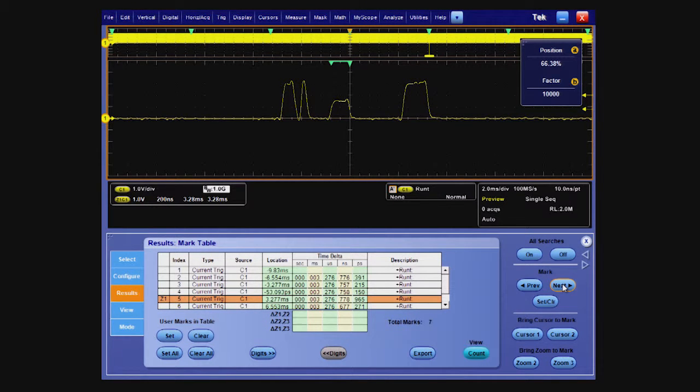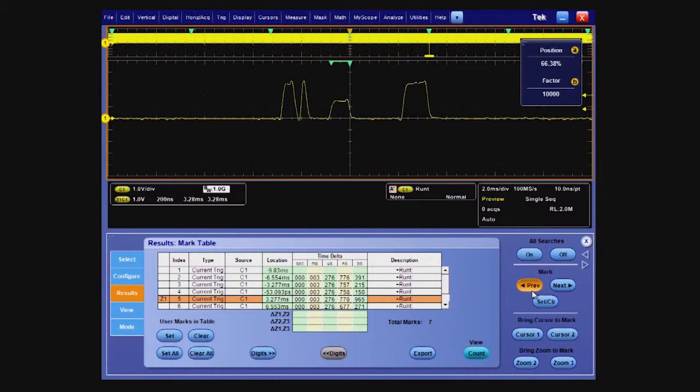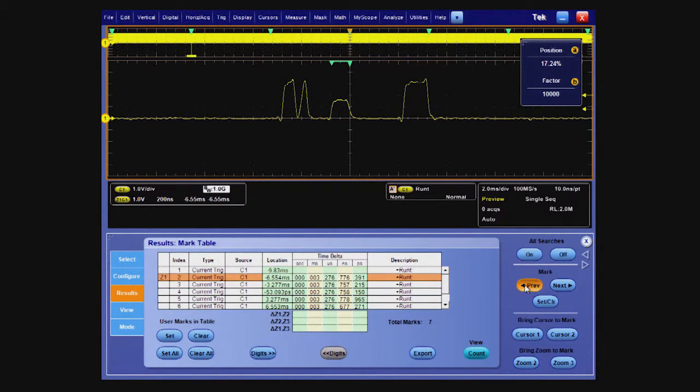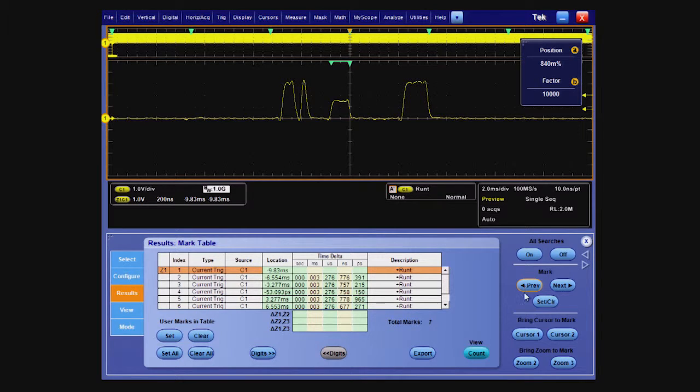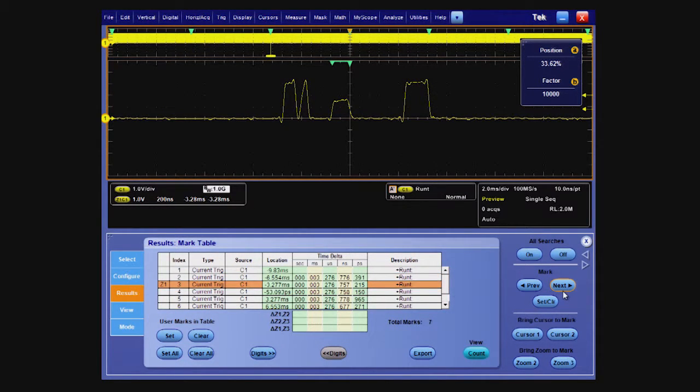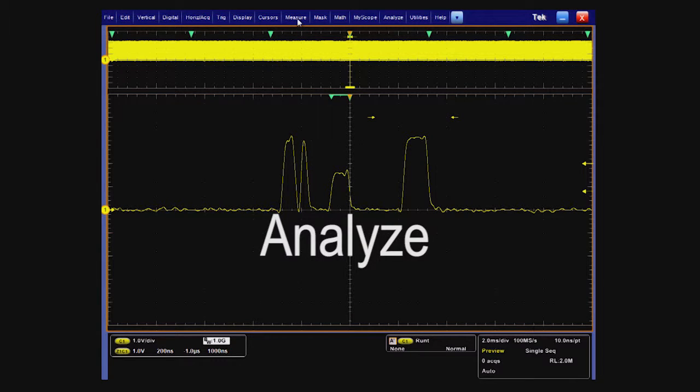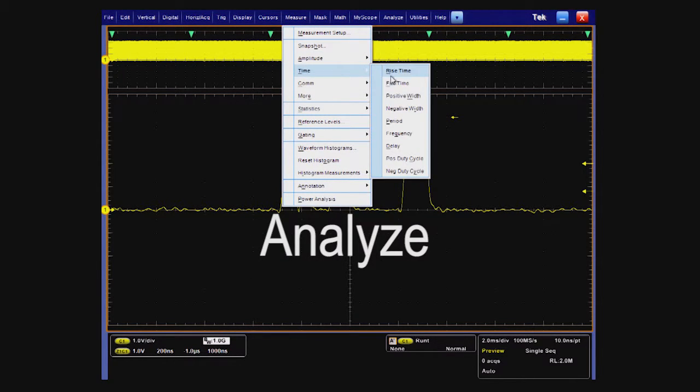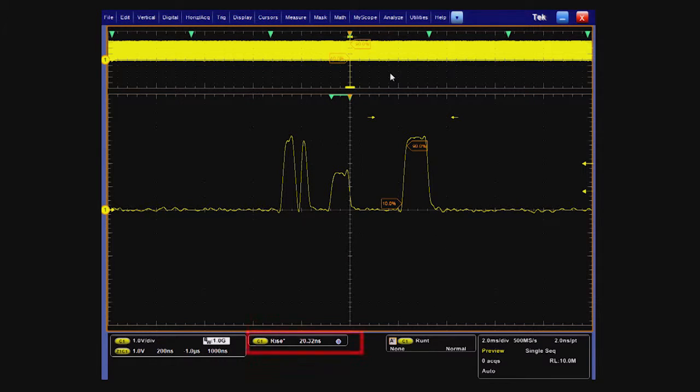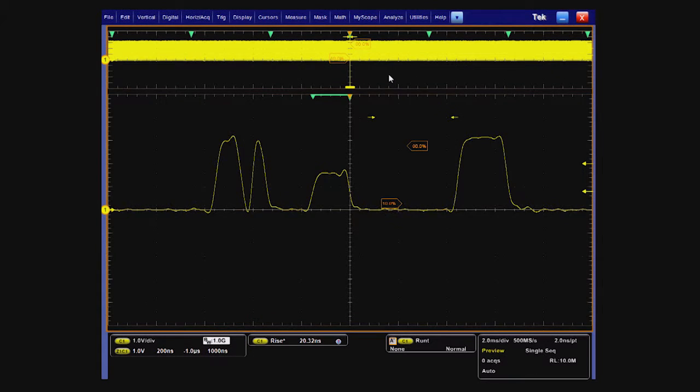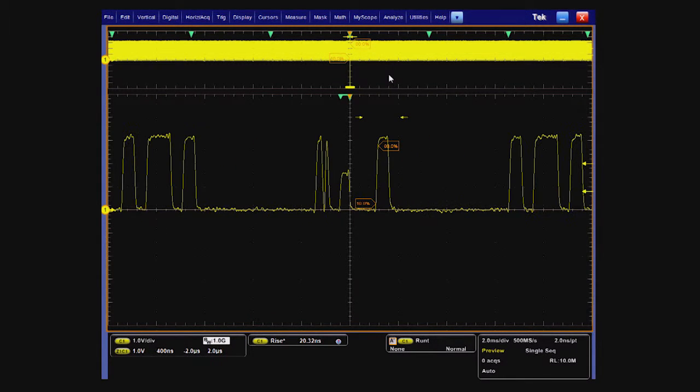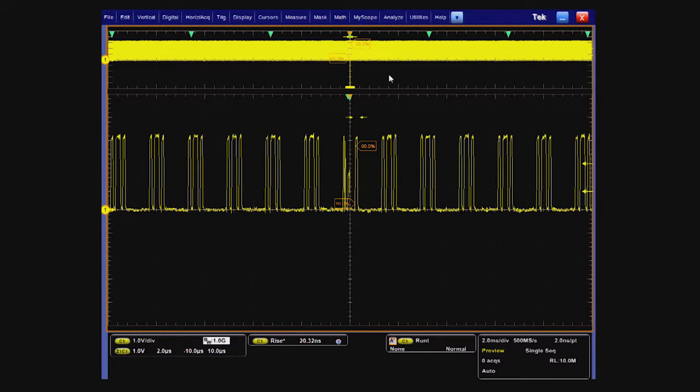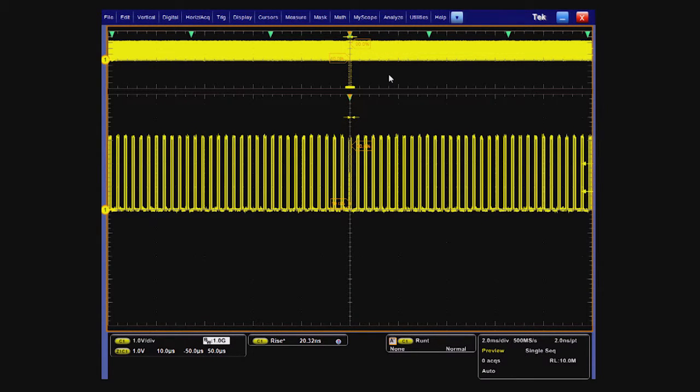We can easily zoom in and quickly switch to each occurrence with the wave inspector controls and verify we're seeing similar behavior for each runt. Now, we have an idea of how often they occur and can possibly trace that to a root cause. To further analyze the problem, we can look at additional information such as measuring the rise time of the first edge after the runt in each of the zoom views. If we zoom in farther or out a bit, the measurement is consistent because it's using the underlying acquired waveform data. It's important to know that you can trust measurement results when you zoom in or out.